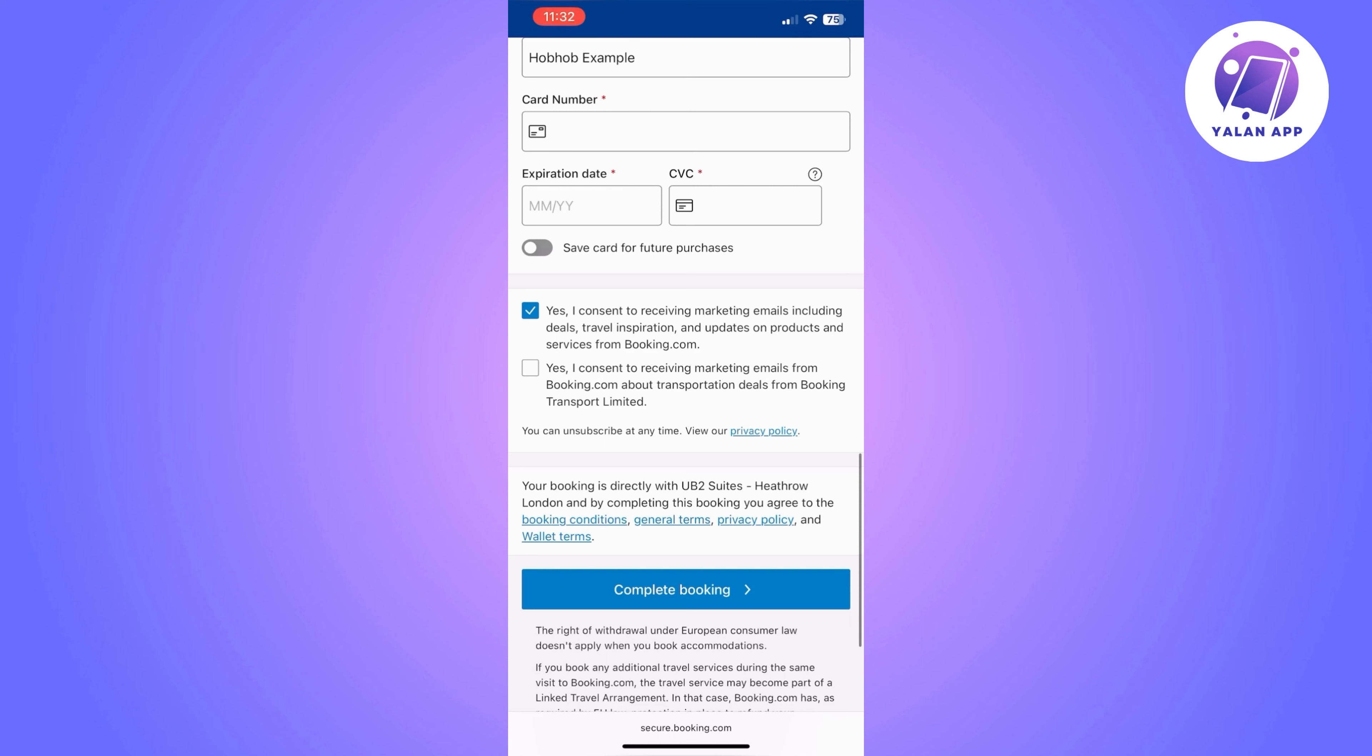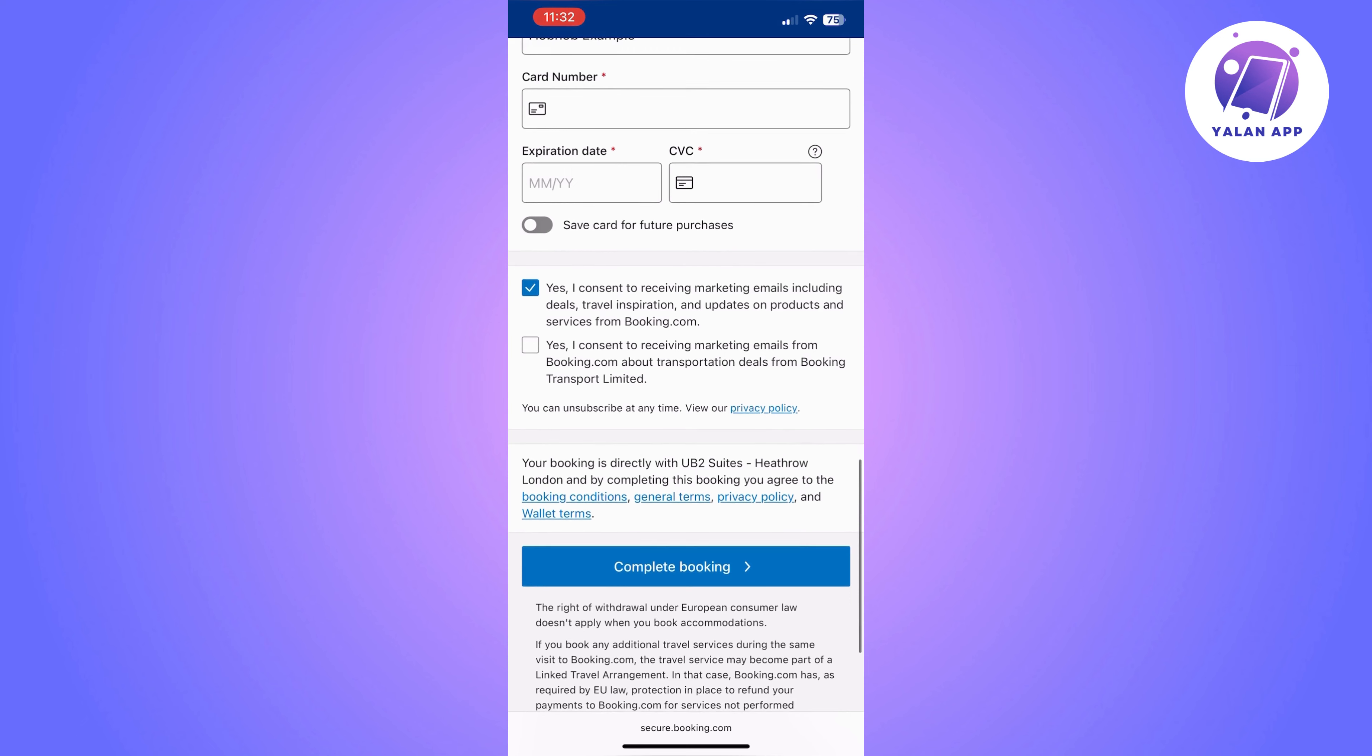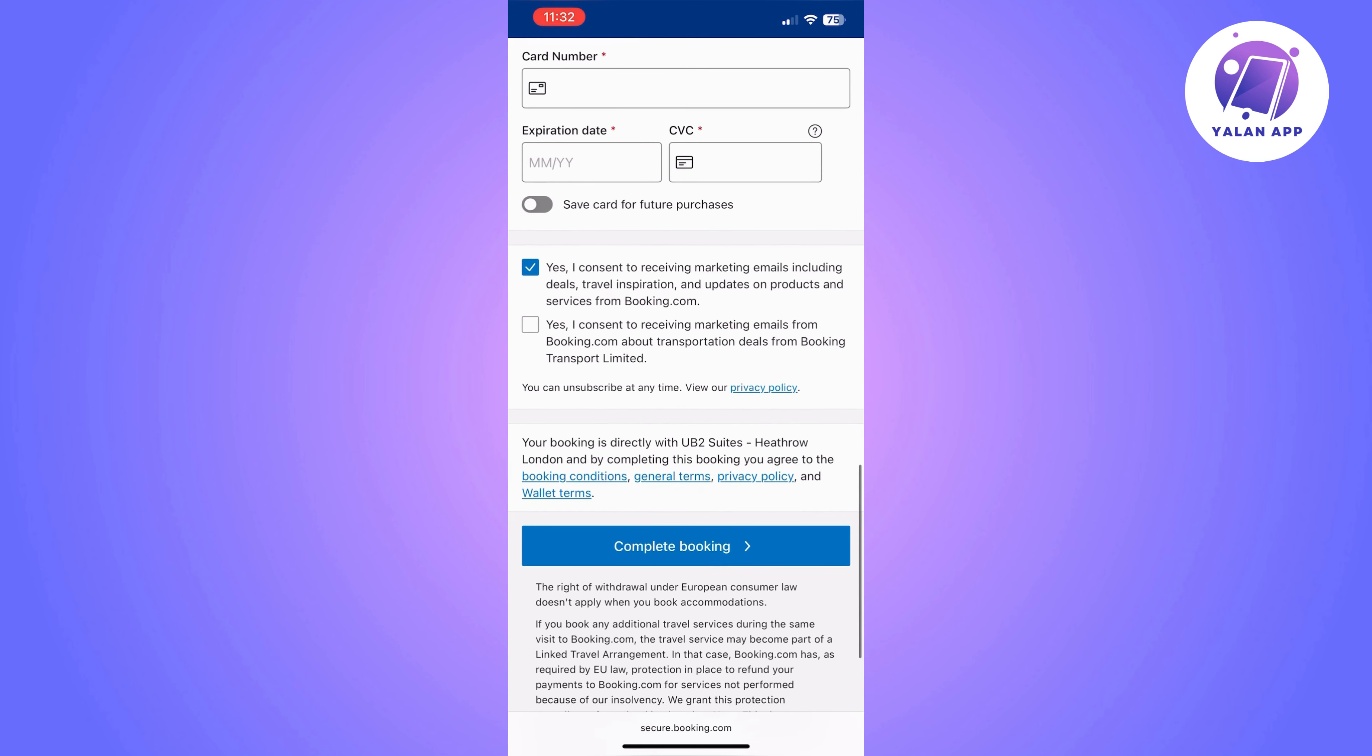Once you are ready, you can simply click on 'Complete Booking'. Once you click on 'Complete Booking', the money is going to be taken from your account and you are ready to go.